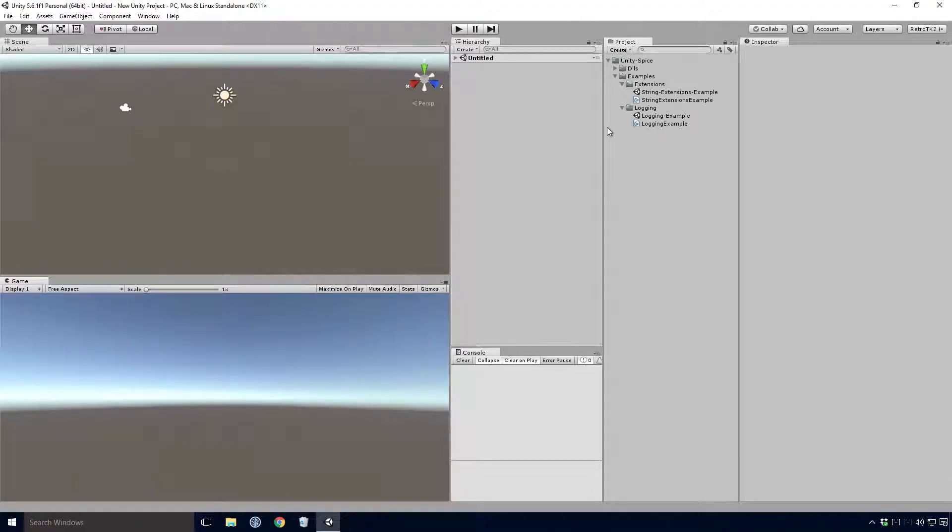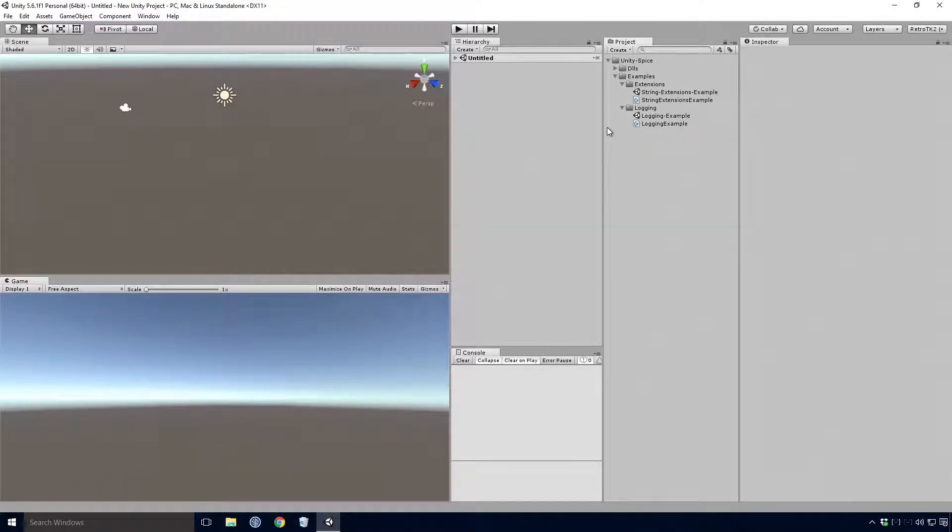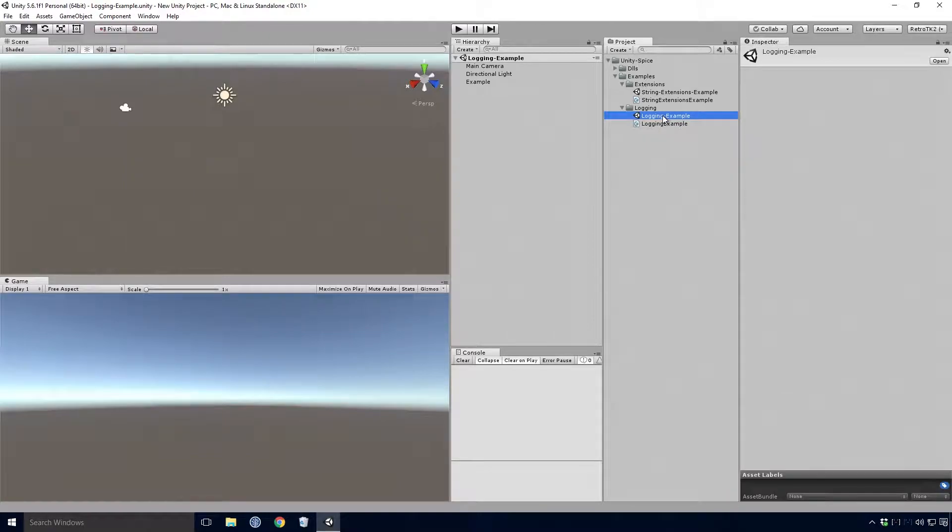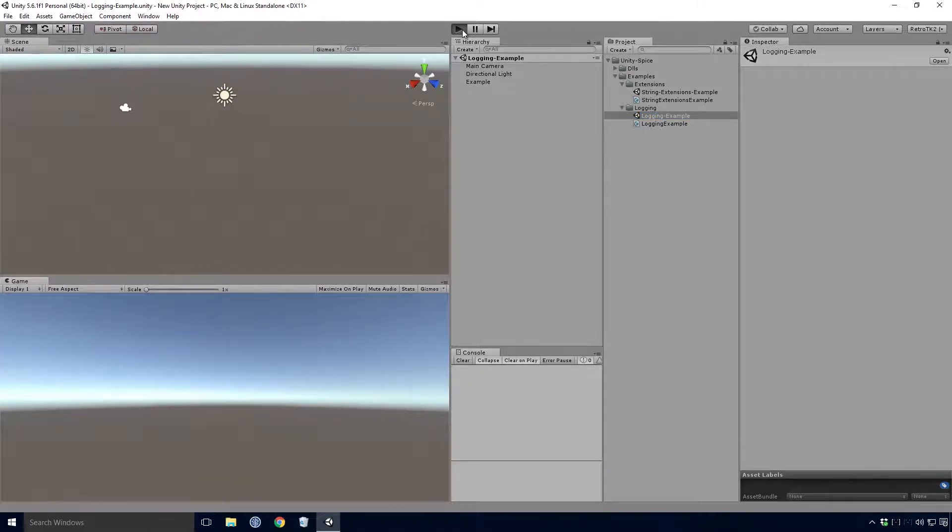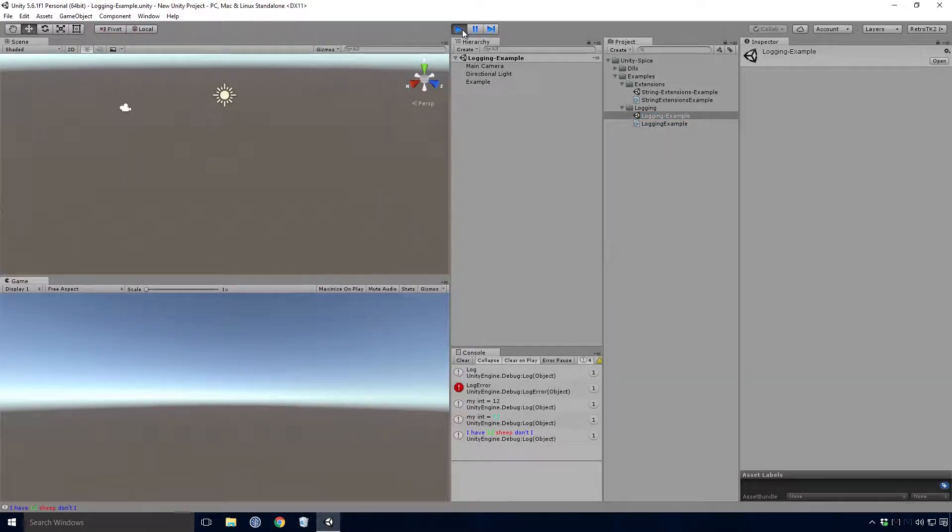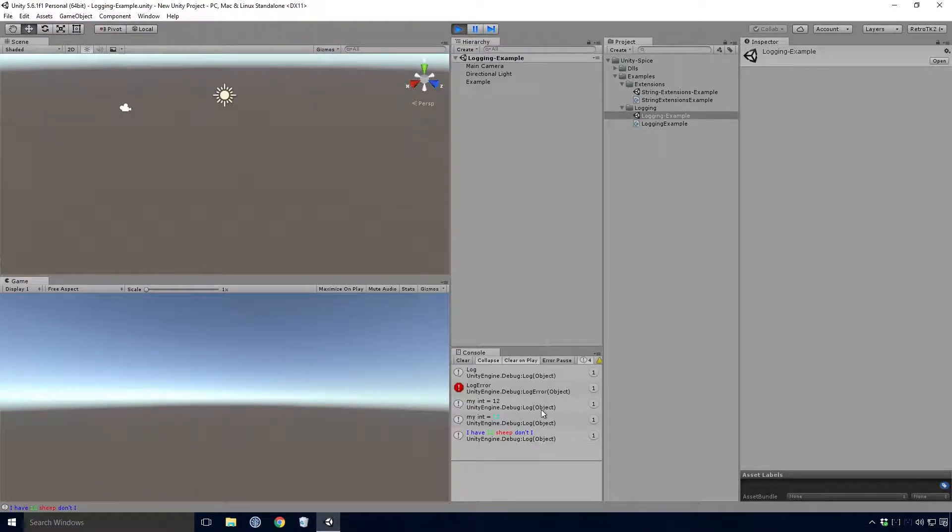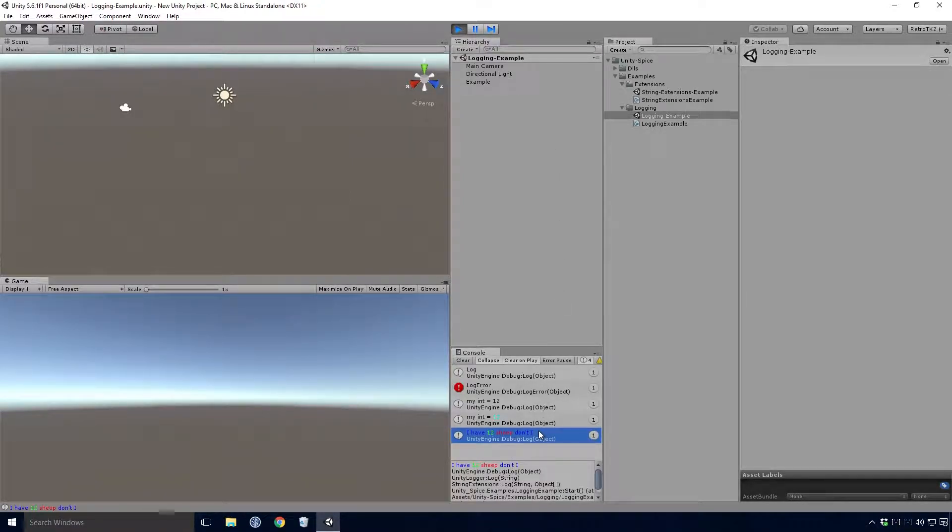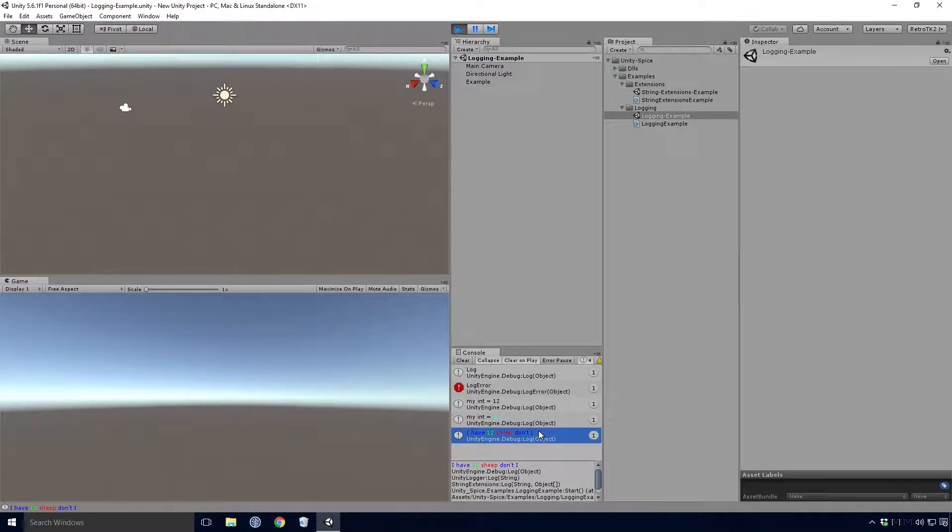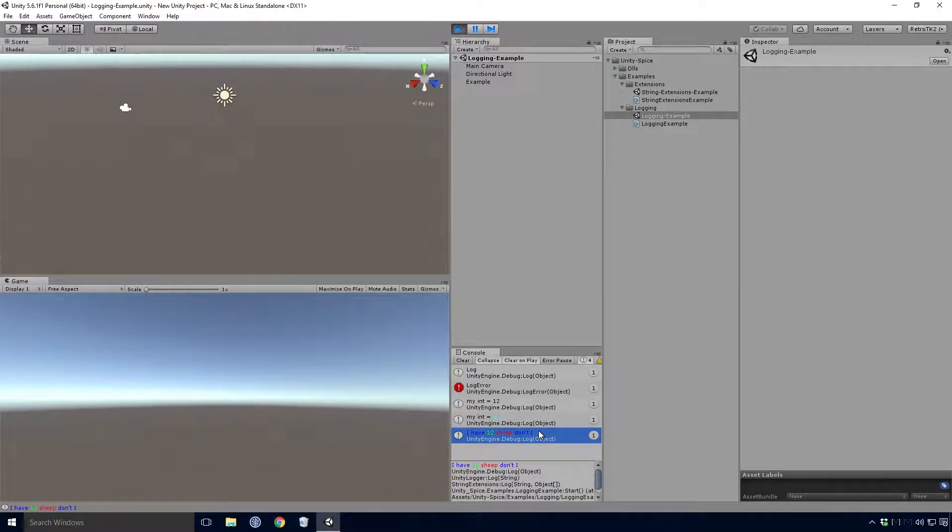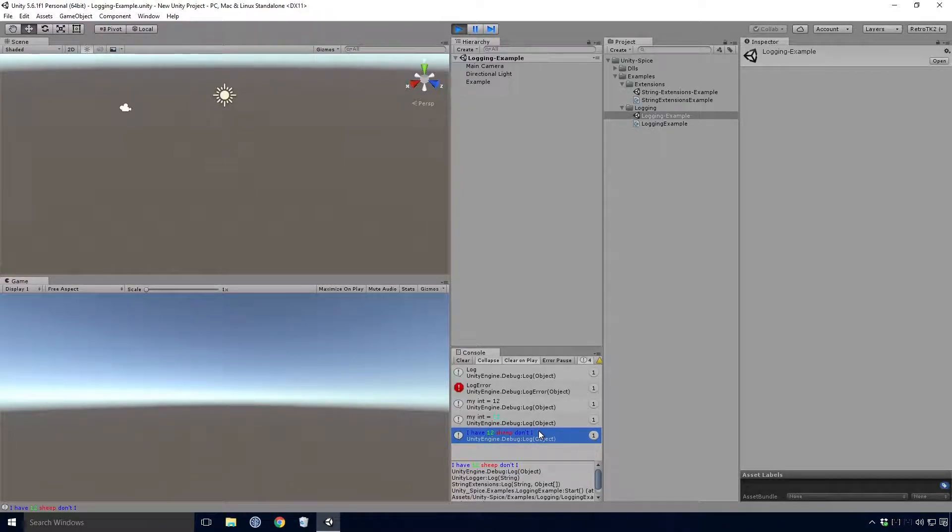First, let's have a look at the main feature of this release, the logging and extensions. Open up the logging example scene and press the play button. Immediately you'll see the log is filled with messages from the example script. Nothing too crazy here Ace, though I suppose the colored text in the console might be a bit new to you. Since I don't believe we went over that in any of the Unity tutorials thus far. But on the whole, nothing too strange going on here.